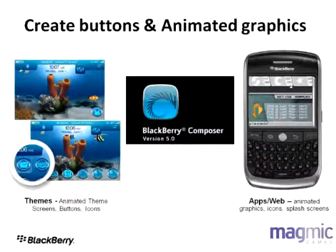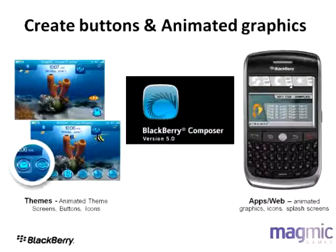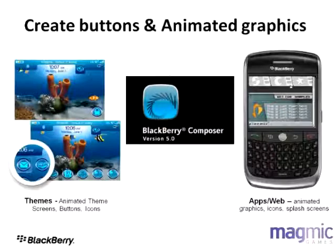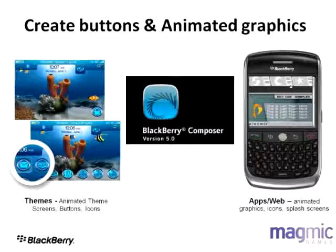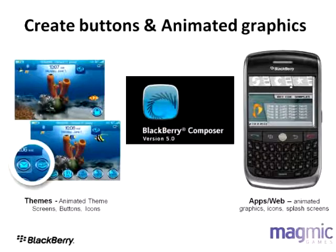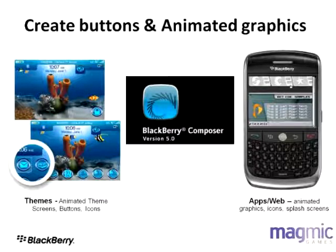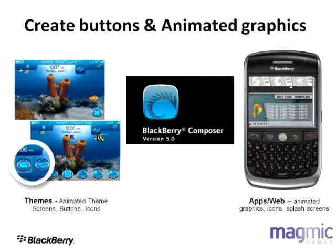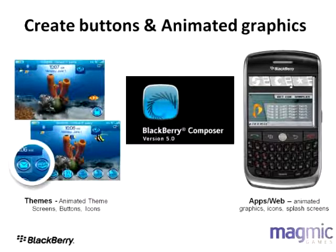Thanks to all of the tools that are in BlackBerry Composer, which ships free with the product, you can really add a degree of animation to not only your themes, but your web applications and your Java applications. Here's an example of a theme from my friends at Magmic Games, where they've created a theme that in the background, the fish will swim around, bubbles will randomly surface on the home screen, and it really makes the theme compelling.